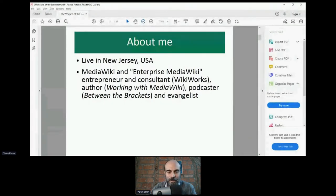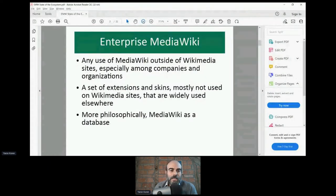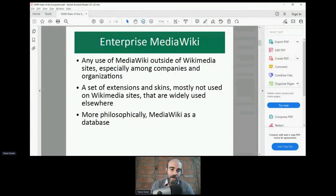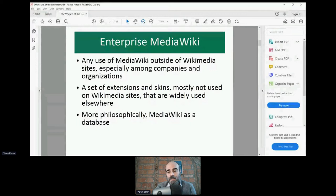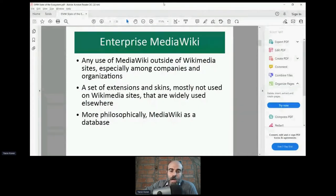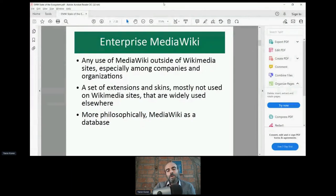What is Enterprise MediaWiki? It's basically any use of MediaWiki outside of Wikimedia sites. Although the word 'enterprise' has connotations of corporate stuff, it really refers to wiki companies and organizations, as opposed to people running personal wikis. It also refers to a set of extensions and skins that are widely used, most of which are not used on Wikimedia sites. More philosophically, it's the whole concept of MediaWiki as a database.